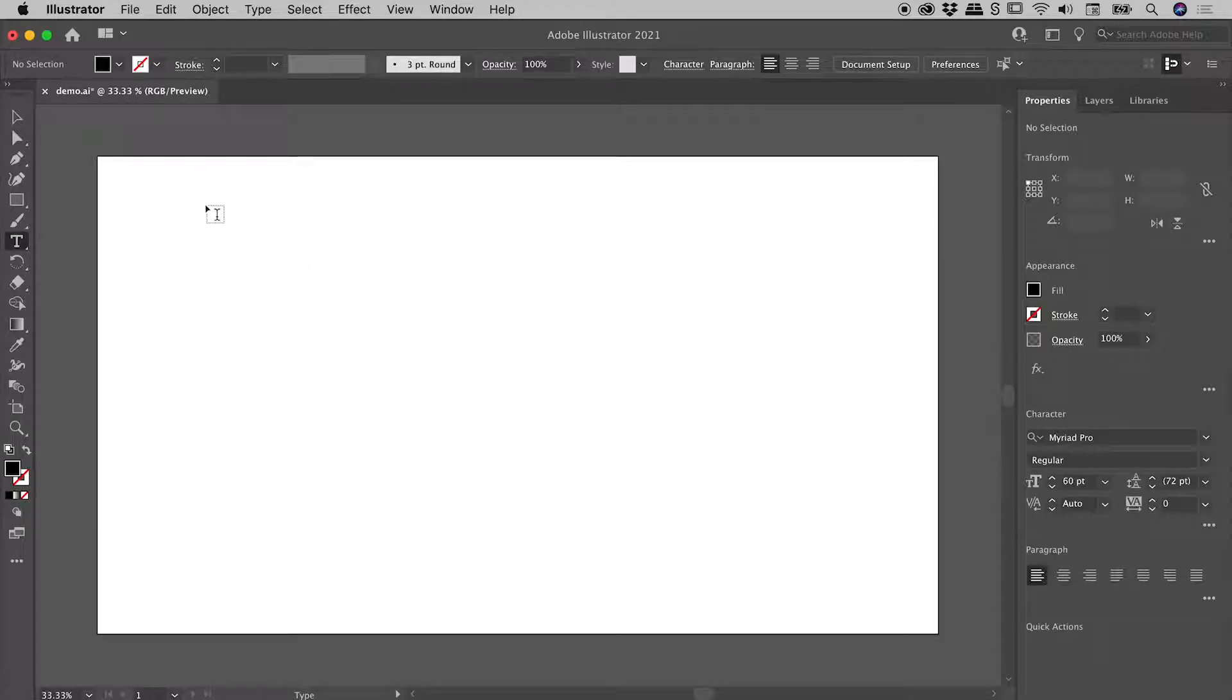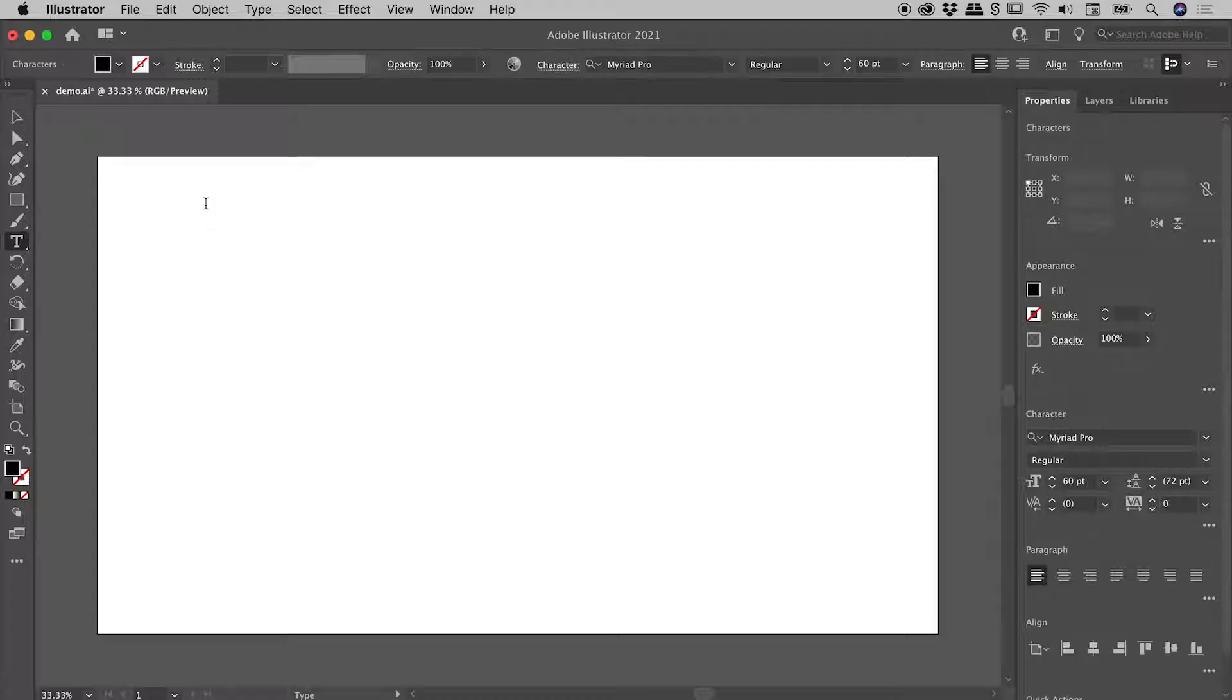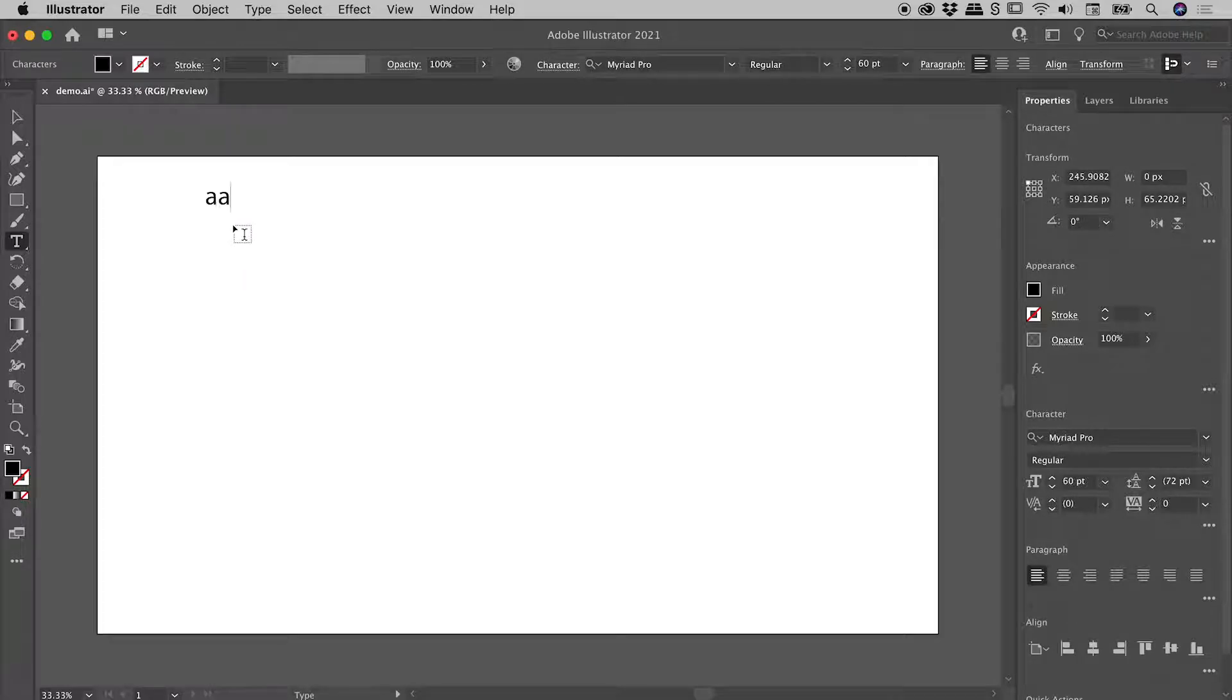pressing T to grab my Type tool. Let's click to get some point type. There's my cursor, no placeholder text. I have to type before I see any text.